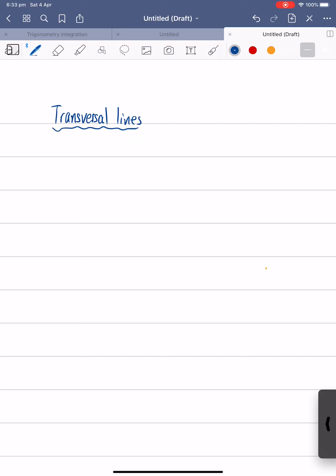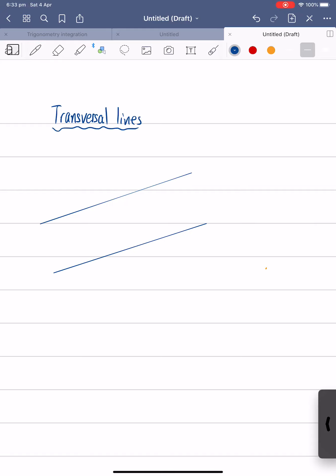Say for example we have two lines. So let me draw two lines — that's the first one and that's the second line here. Now these two lines look like they're parallel to each other, and then we have another line that intersects these two lines, like this one here. So this line is called a transversal line.